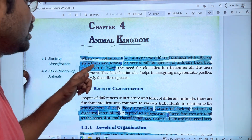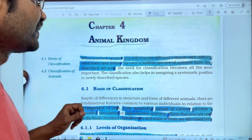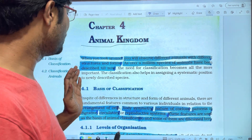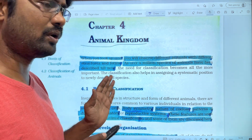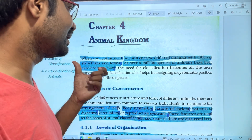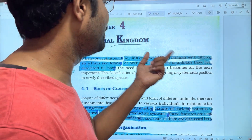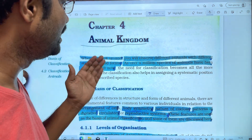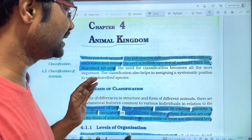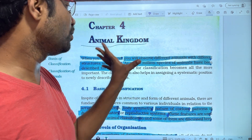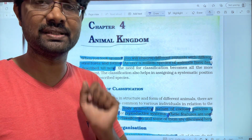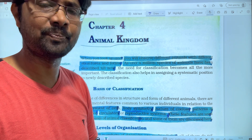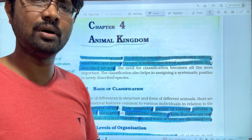First of all, when you look around, you will observe different animals with different structures and forms. As millions of species of animals have been described, we can identify these many animals. We have different organisms on this entire planet, and we can differentiate one from another.